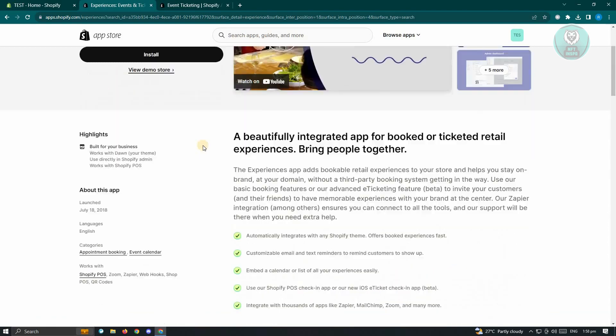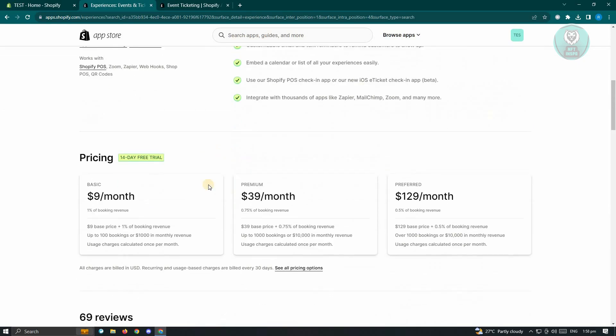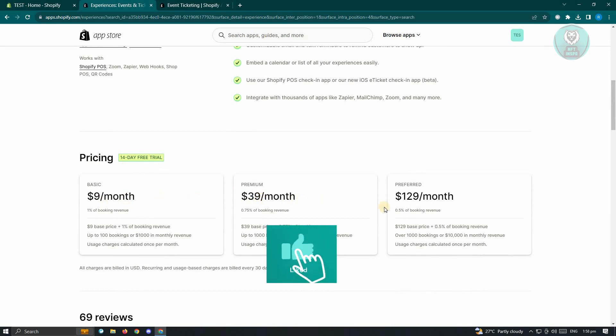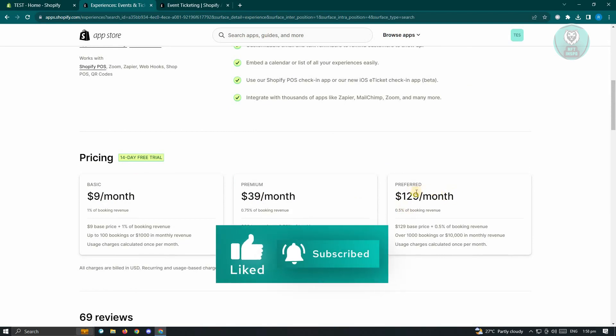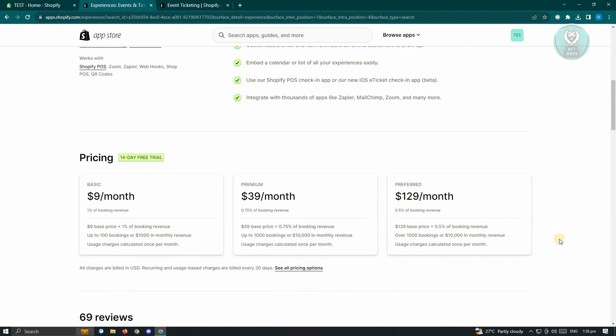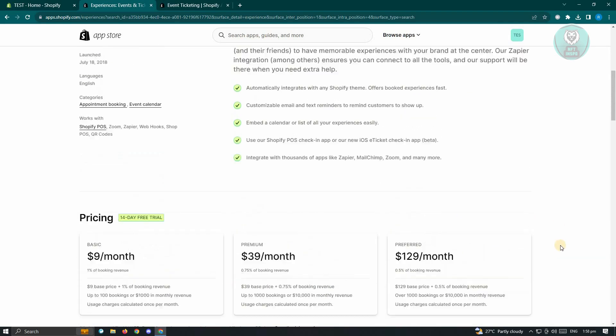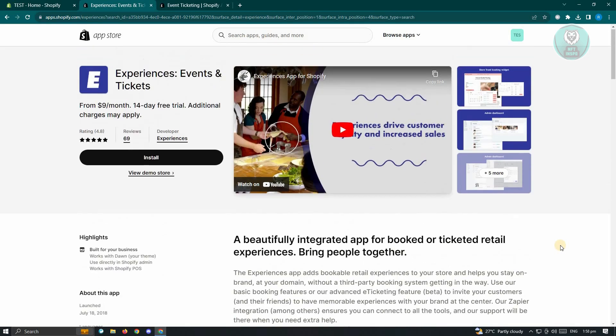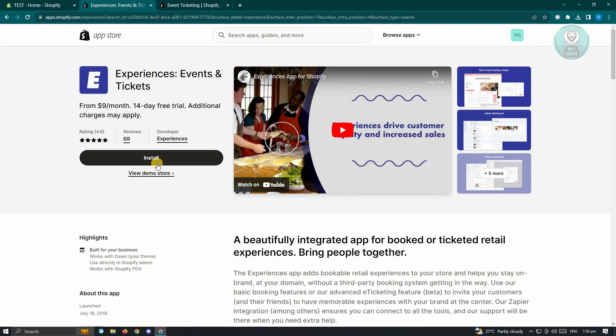But when you scroll down a bit, you should be able to see the pricing for this application. So for basic, it's $9 a month. Premium is $39 a month. And preferred is $129 a month. So if you want to use this one, you could go ahead and just click on install. But we also have another application that you might want to consider using.